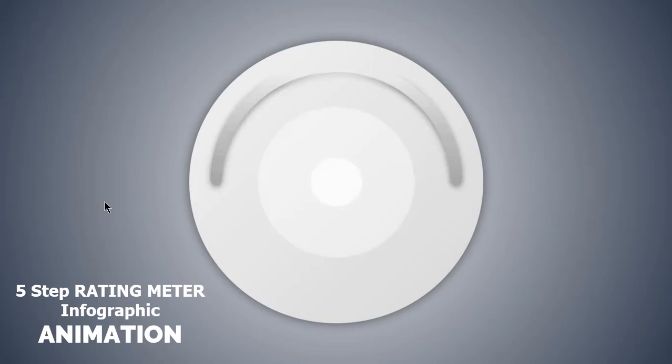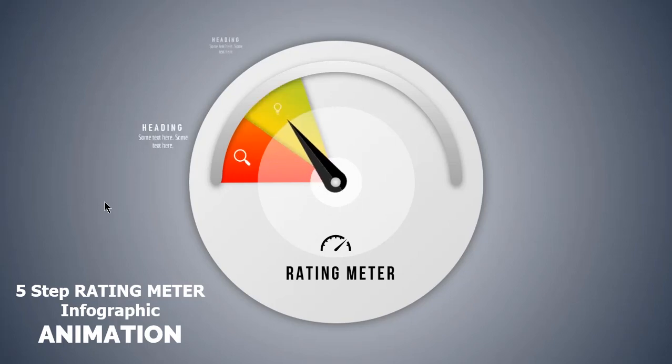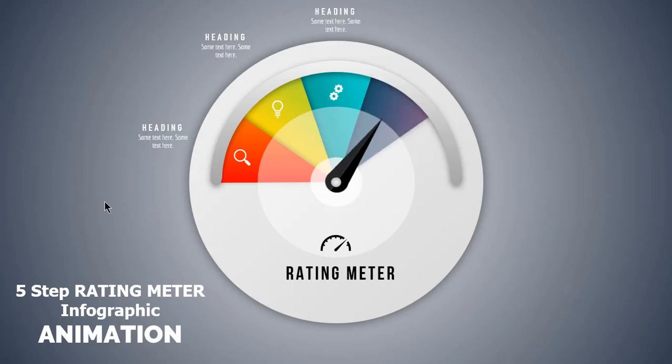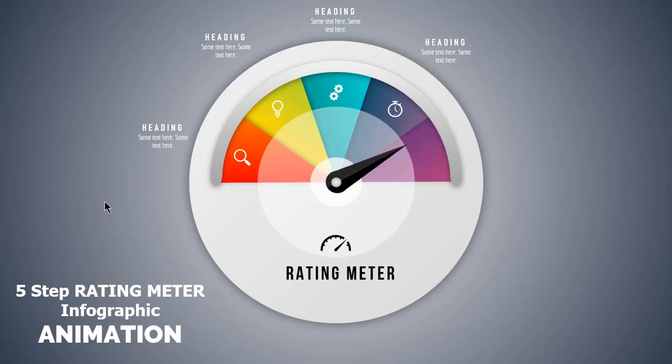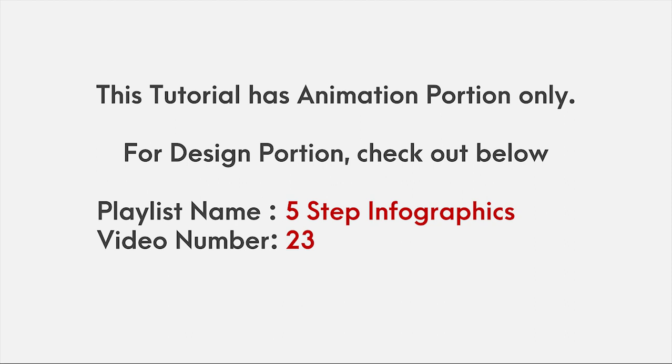Hello all and welcome back. Today we are going to create this beautiful animation in PowerPoint. This video has animation tutorial only. For the design portion, please check out 5 step infographics playlist and video number 23.